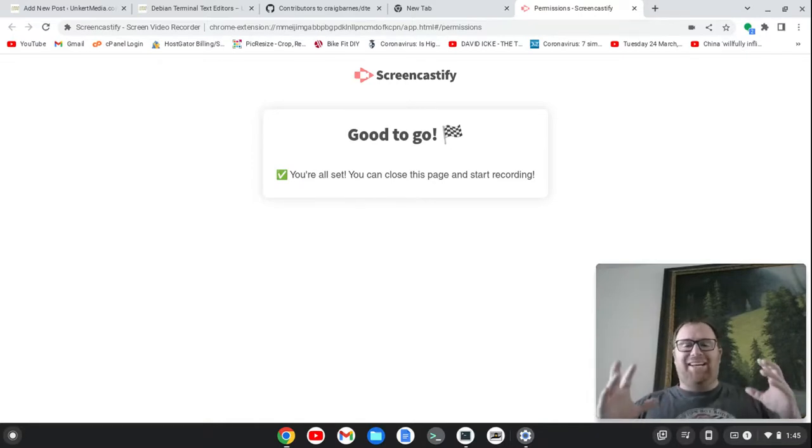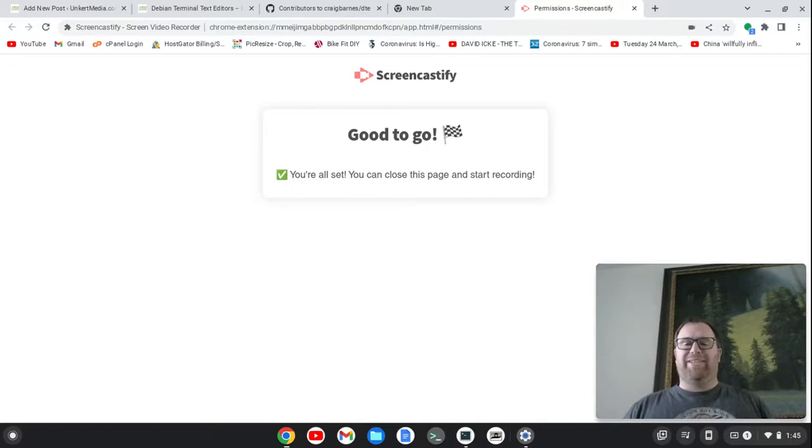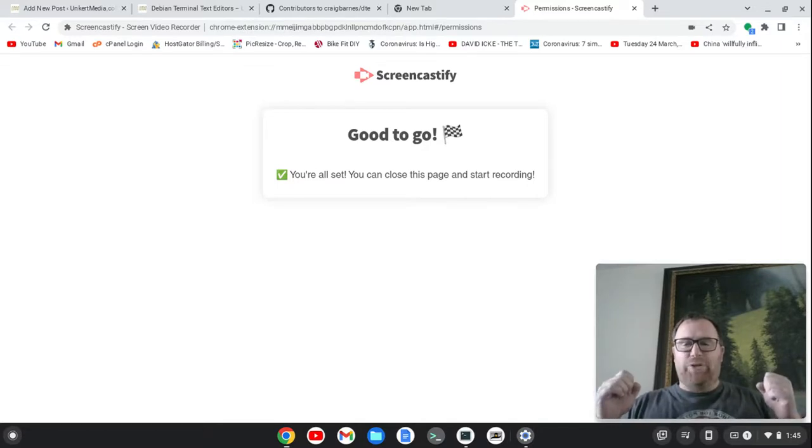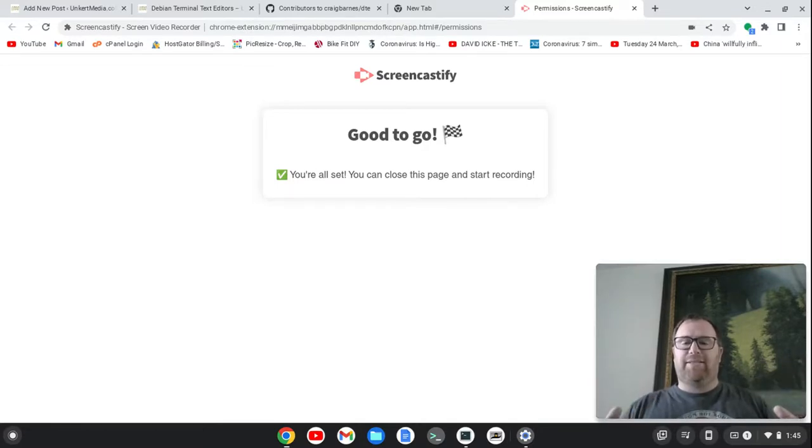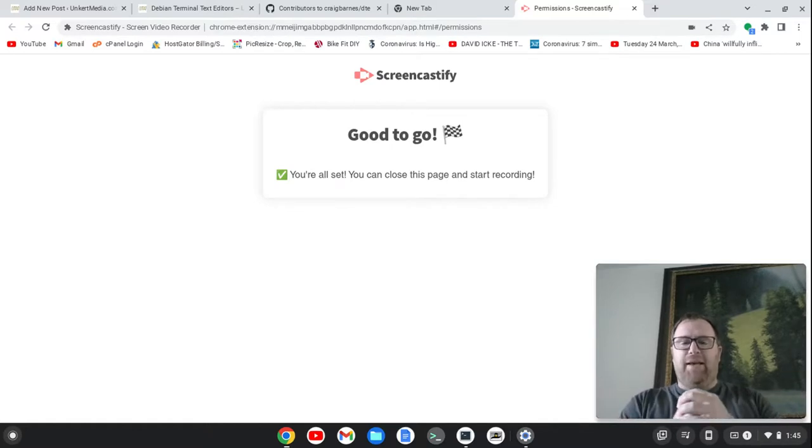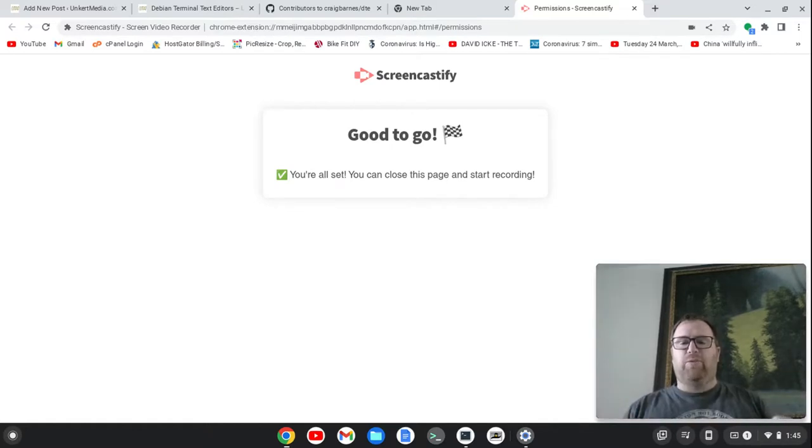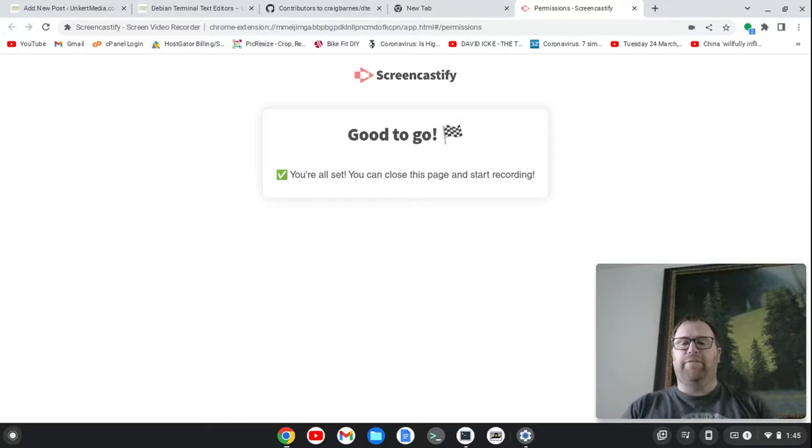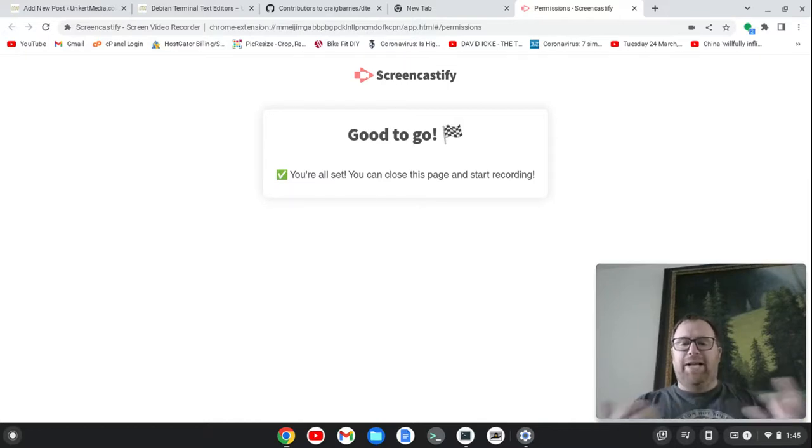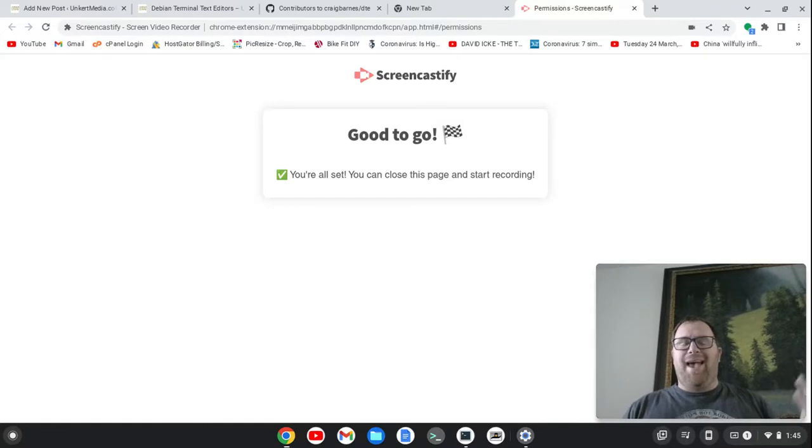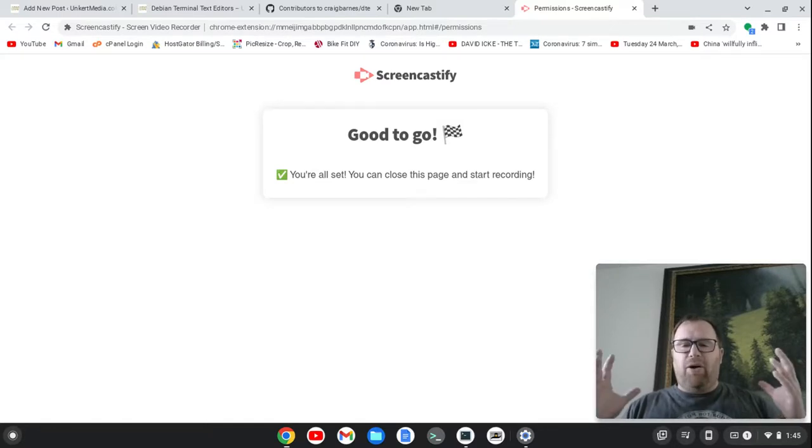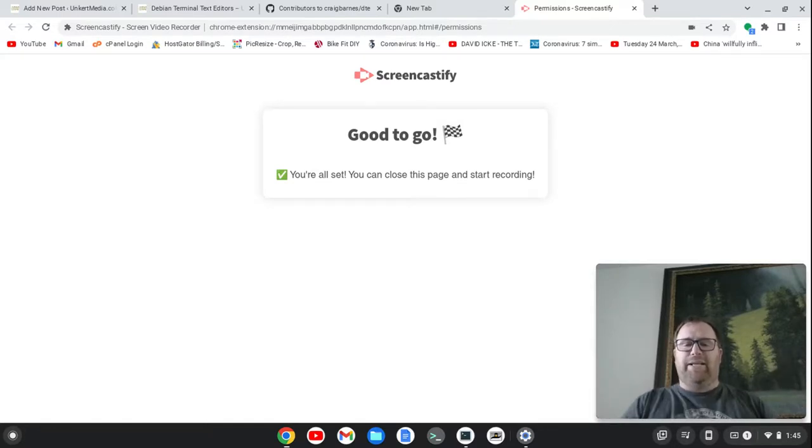Okay, I was writing a blog post today, and it was on Debian Linux text editors, and one of them that I came across was DTE, and I'm like, I've never heard of this. And so I went ahead and installed it, and it's absolutely awesome in its simplicity.